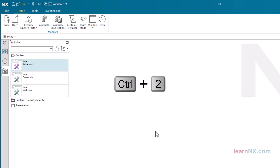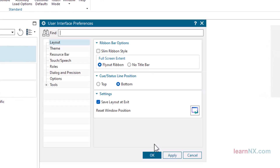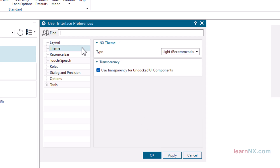Now comes the finishing touches. Press the shortcut keys Control plus 2 and select Layout. Select the settings shown here, and be sure to activate 'Save layout at exit' so that the changes are also applied the next time you start NX.